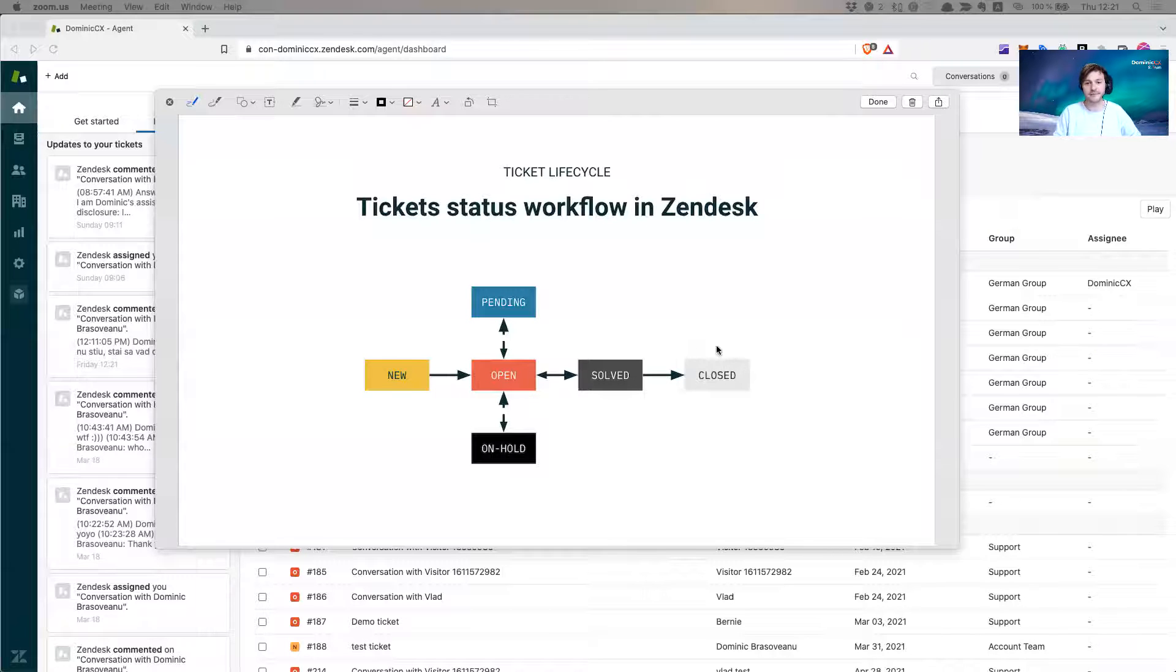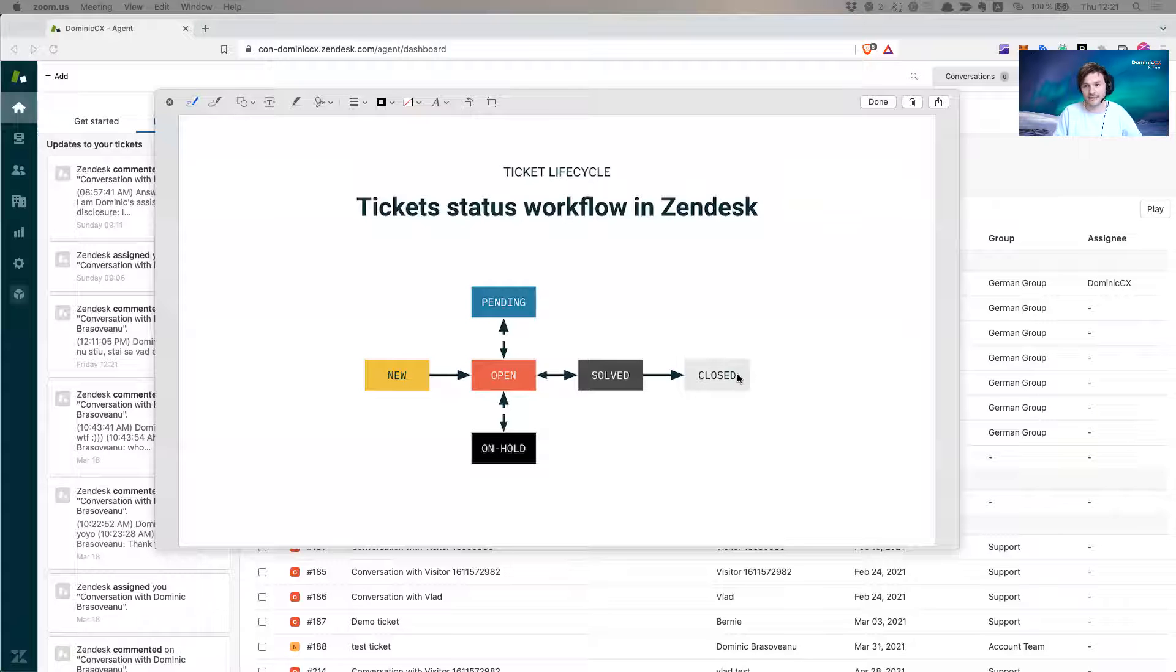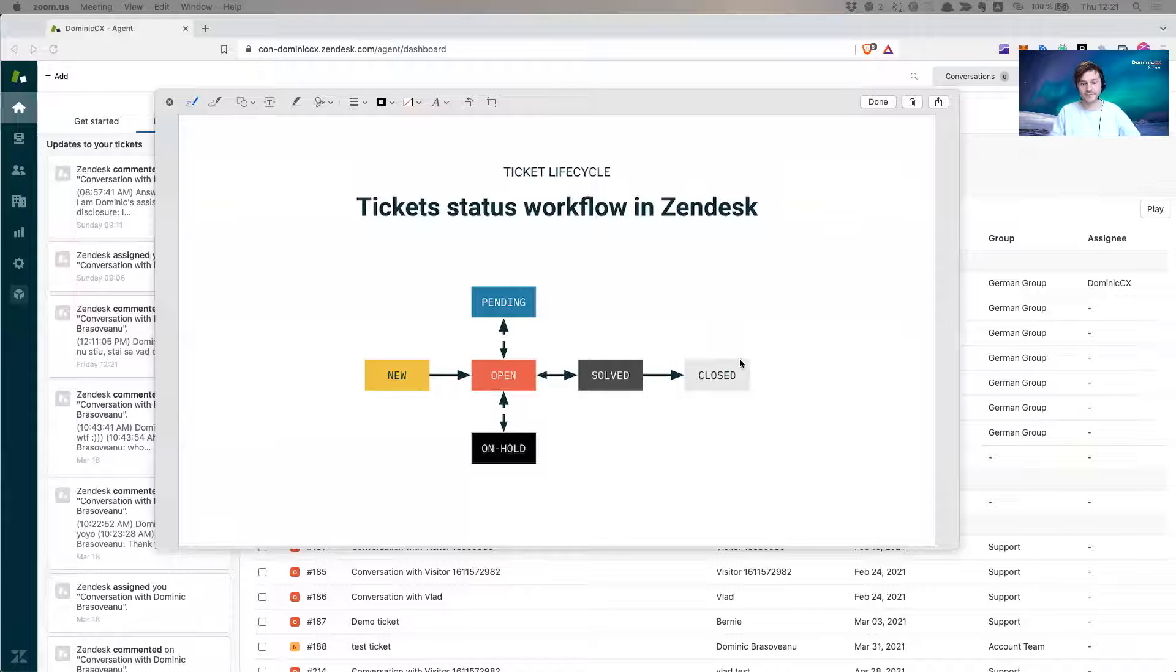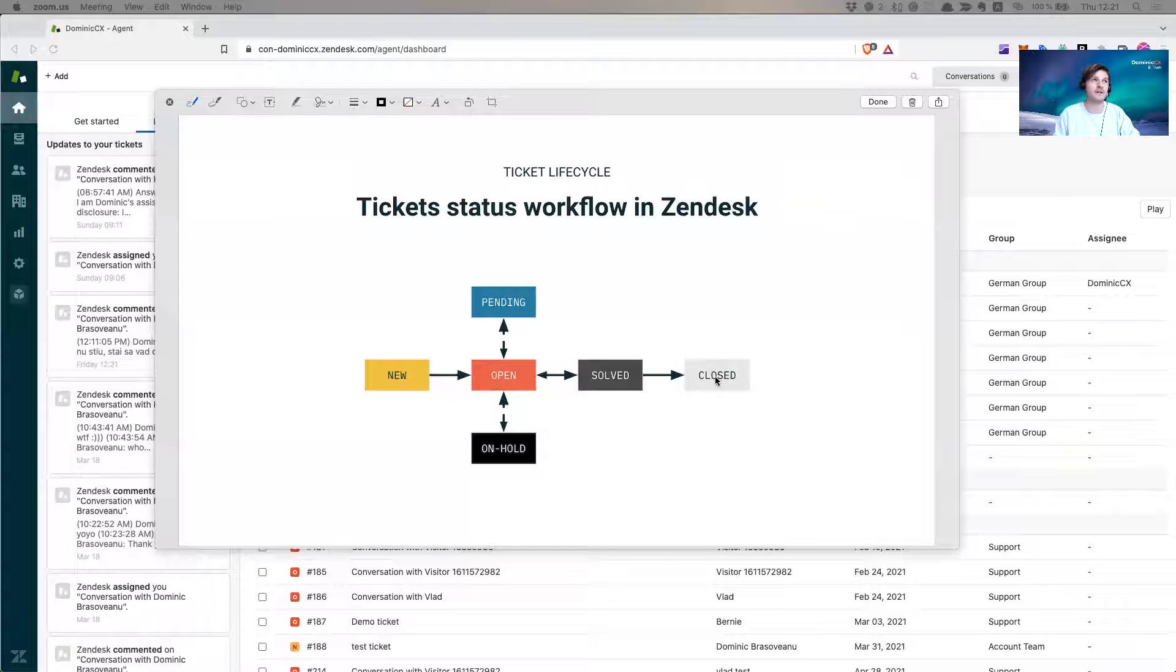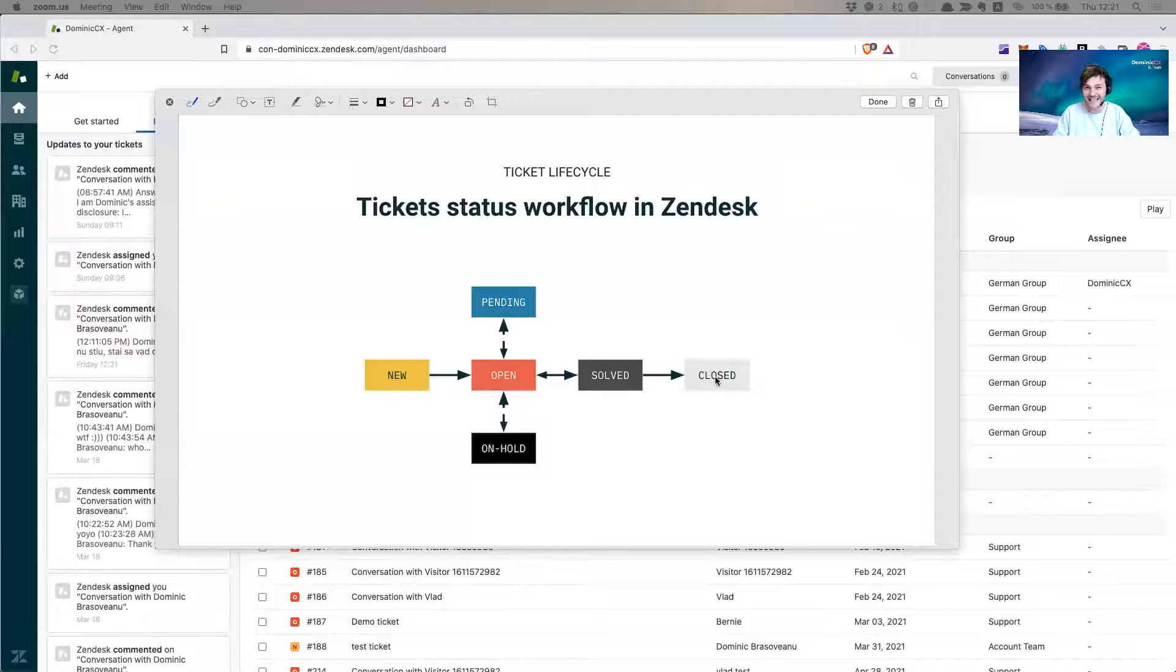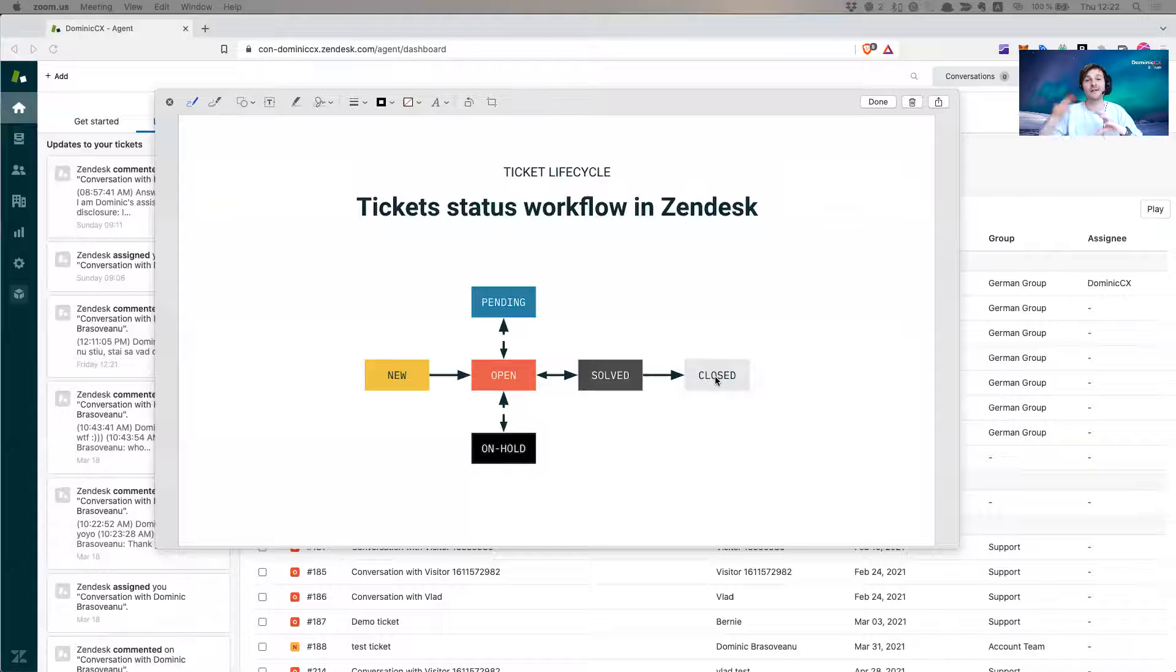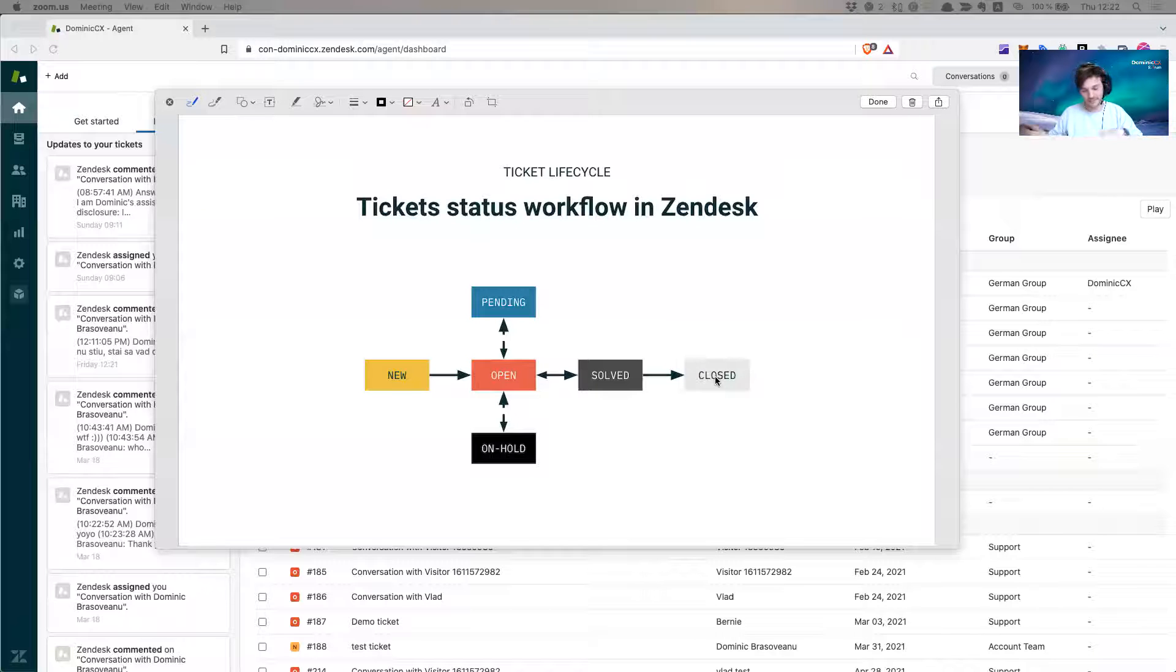I hope that made sense to you. So besides this closed status after four days, what Zendesk does, it holds in the system this closed status for an additional 120 days, at which point it archives the ticket.